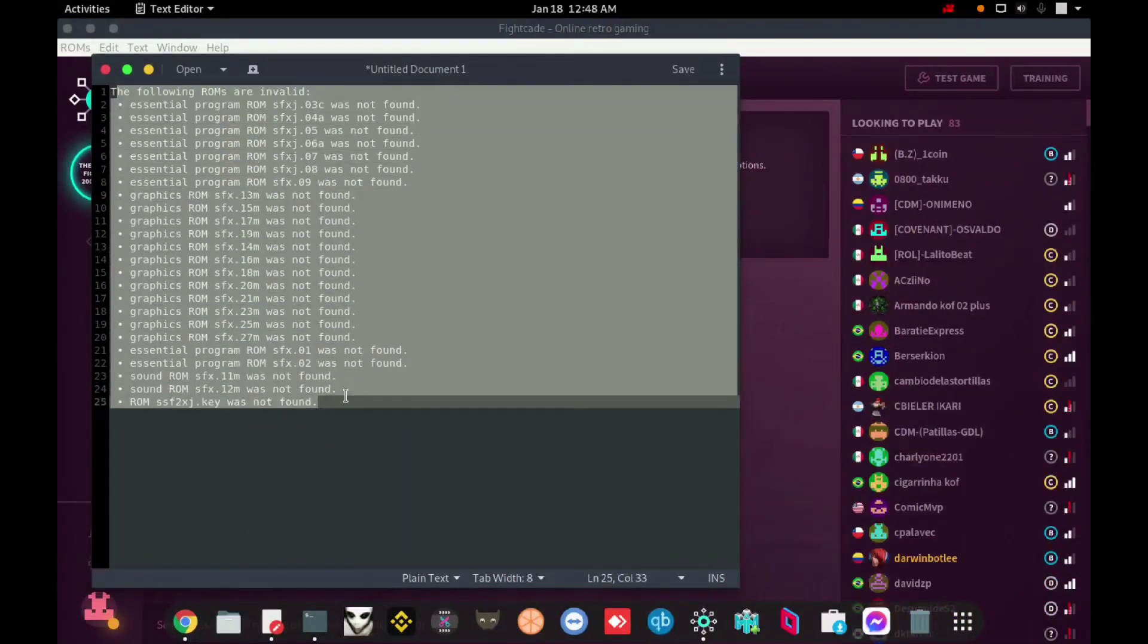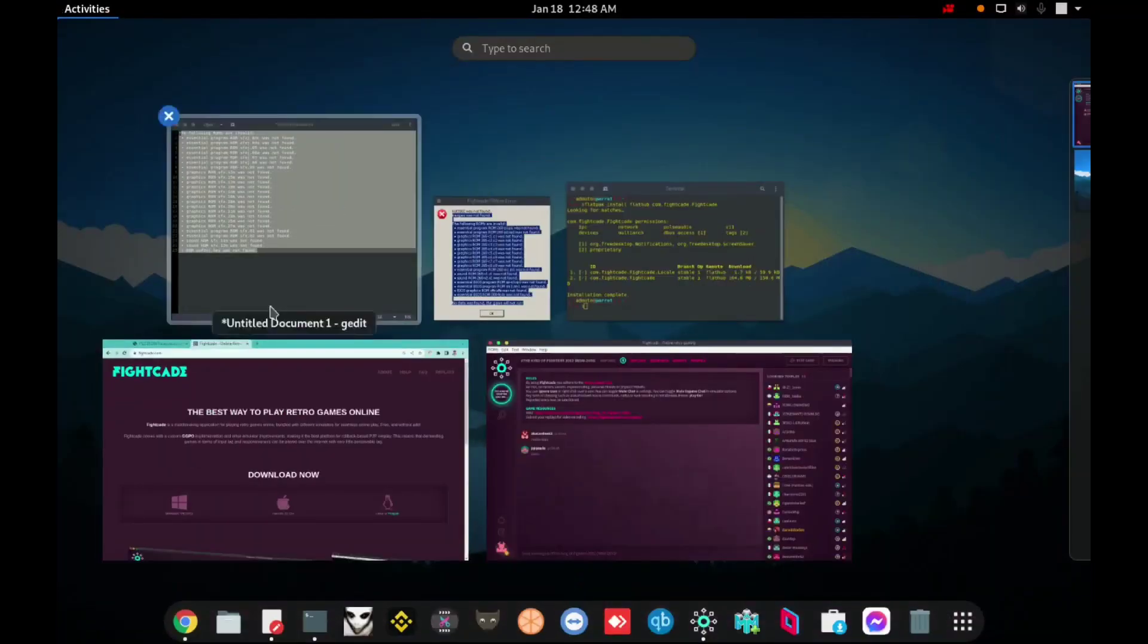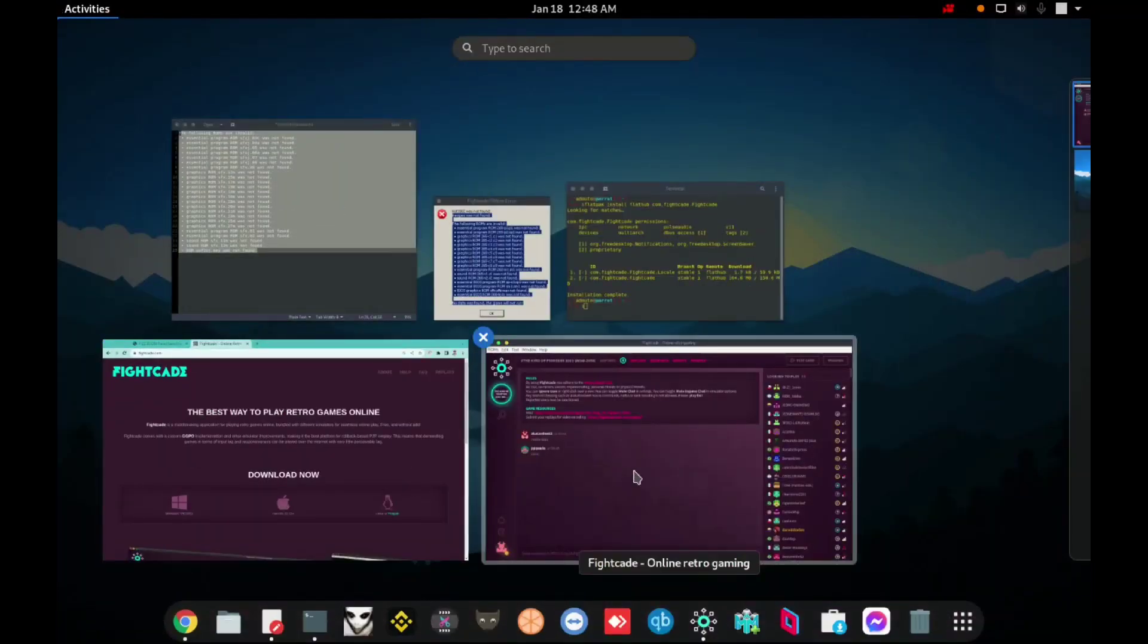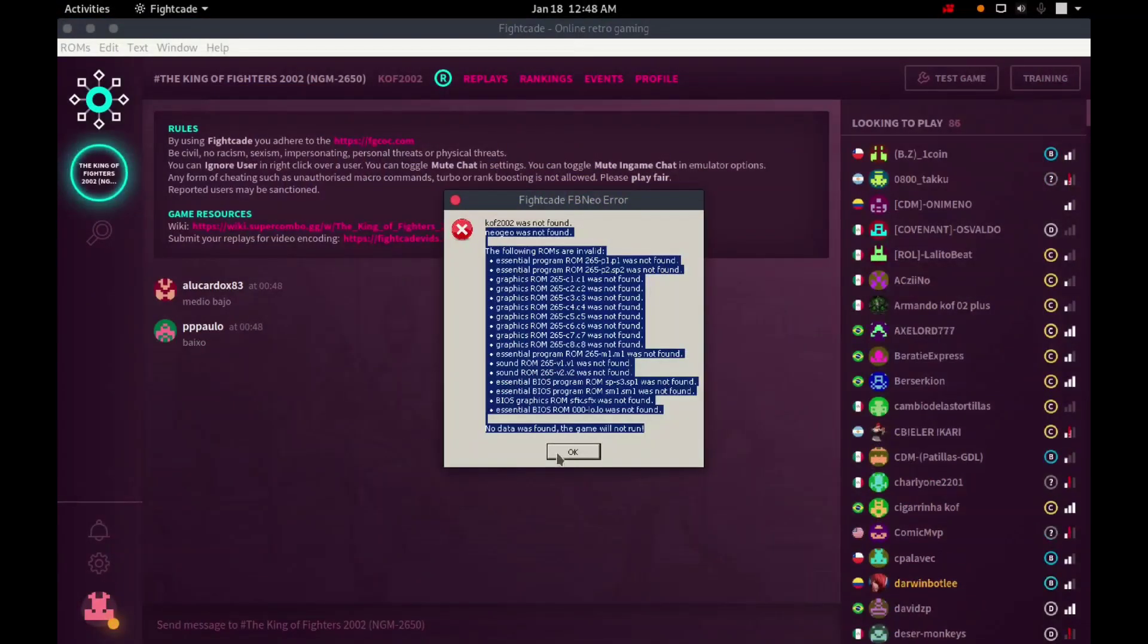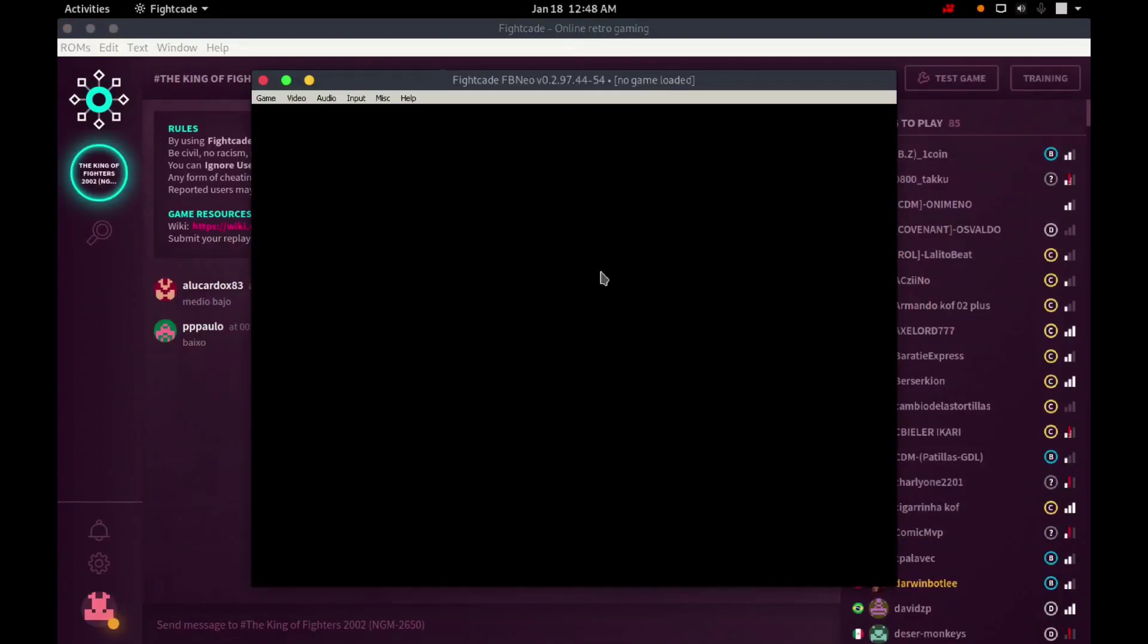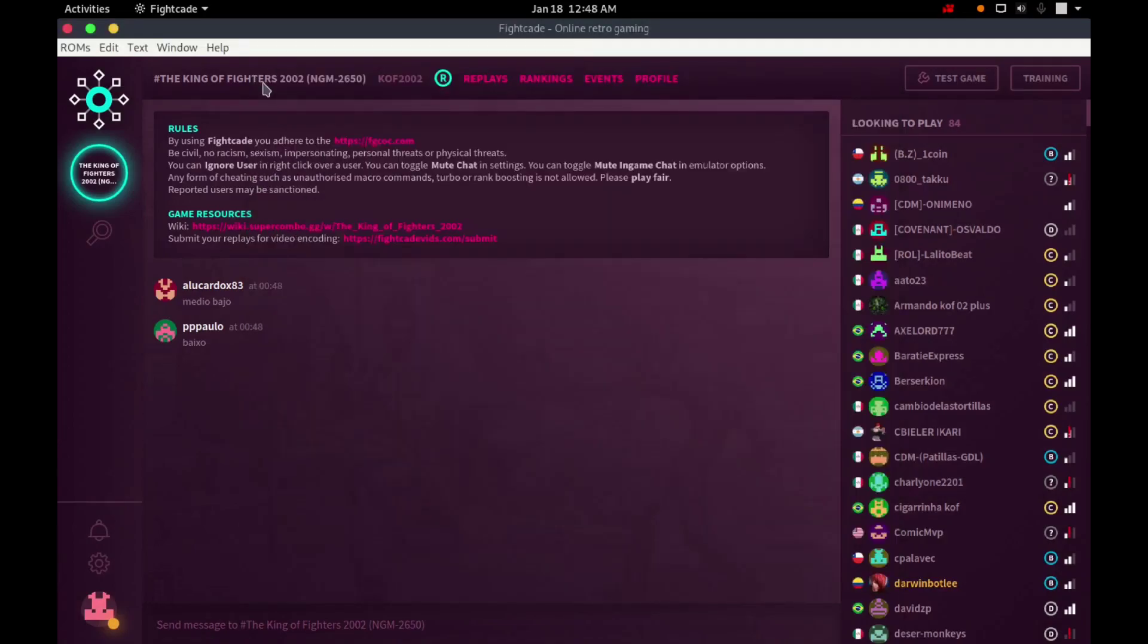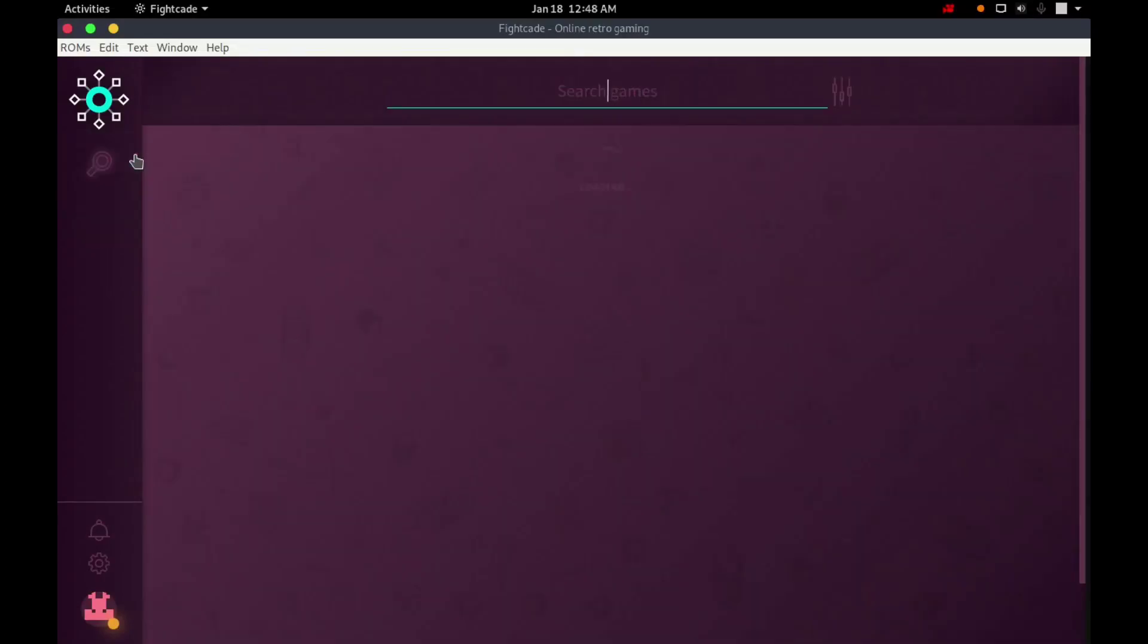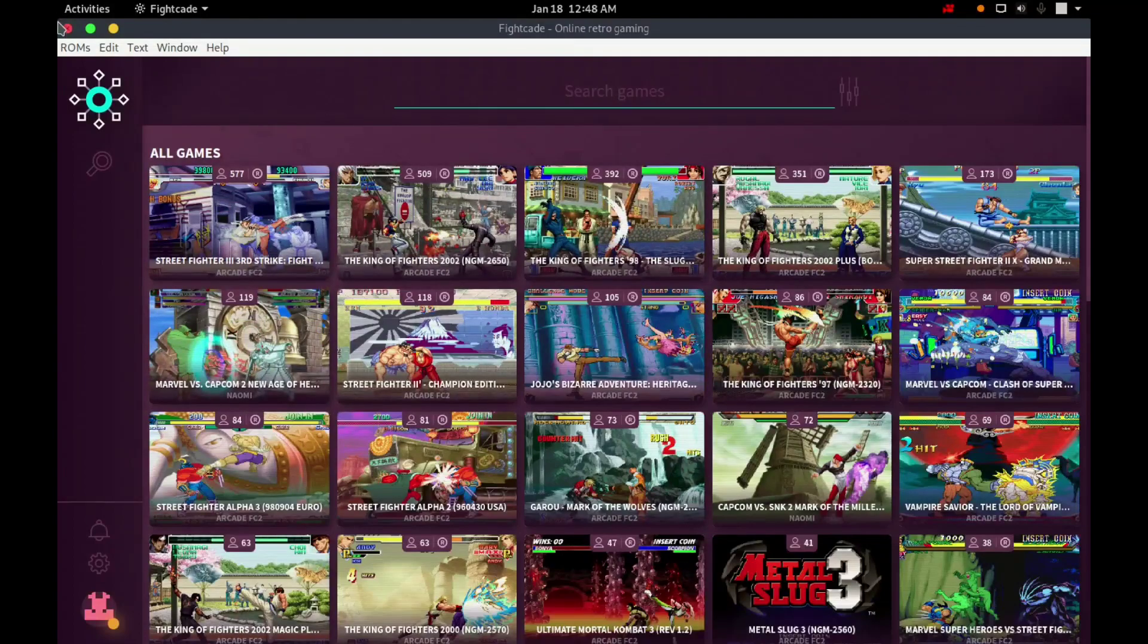Look this, very similar. I will click OK, will appear this black screen. I will get out here. I will get out of the session. I will close the Fightcade.